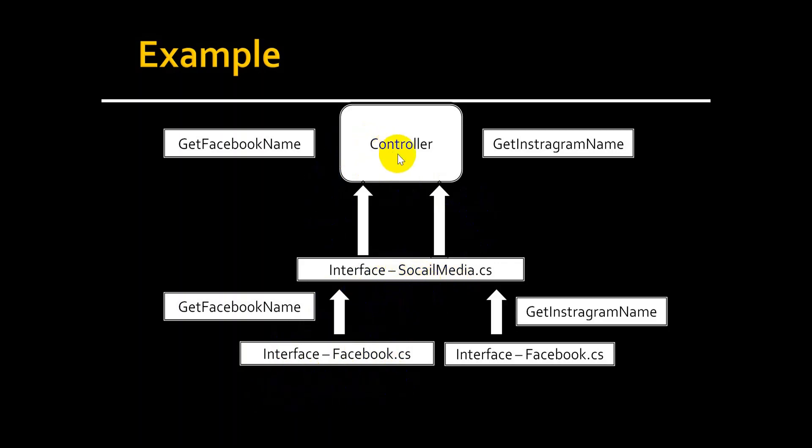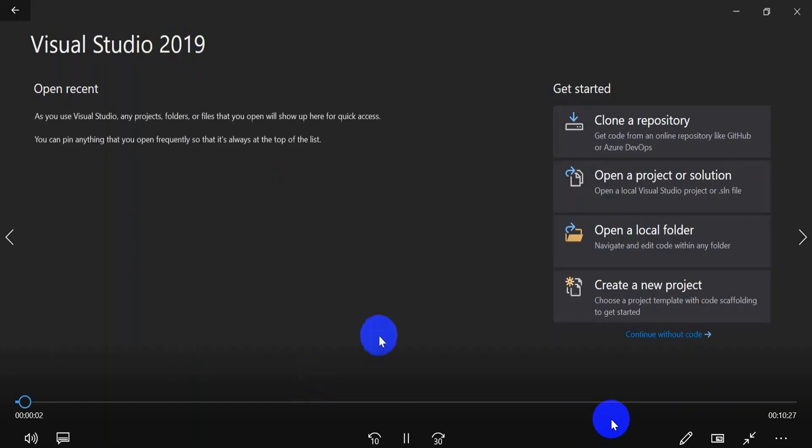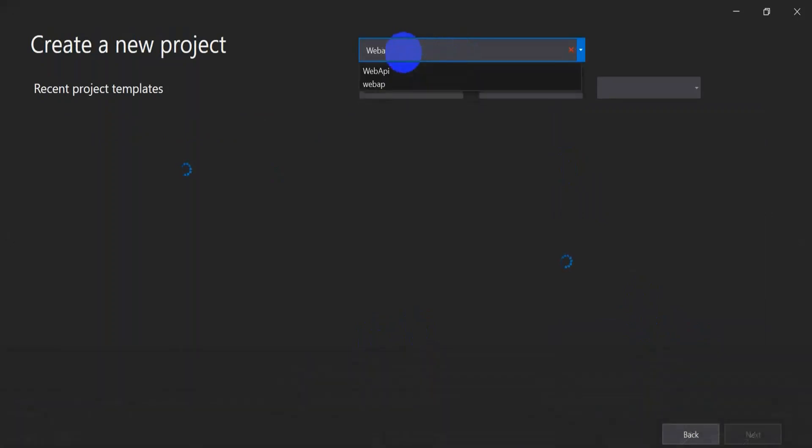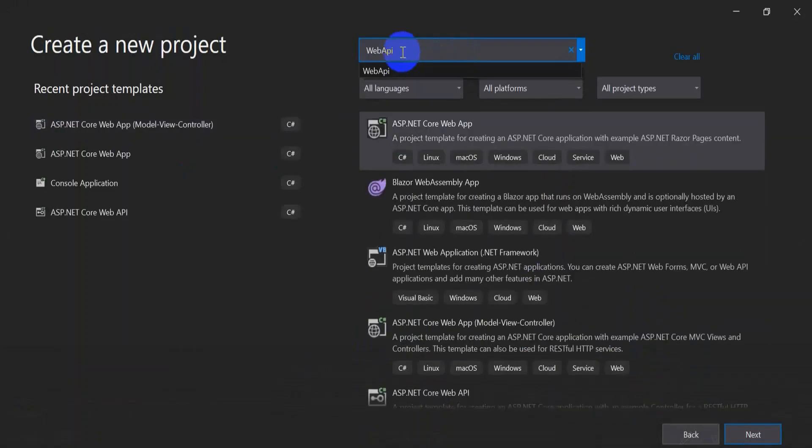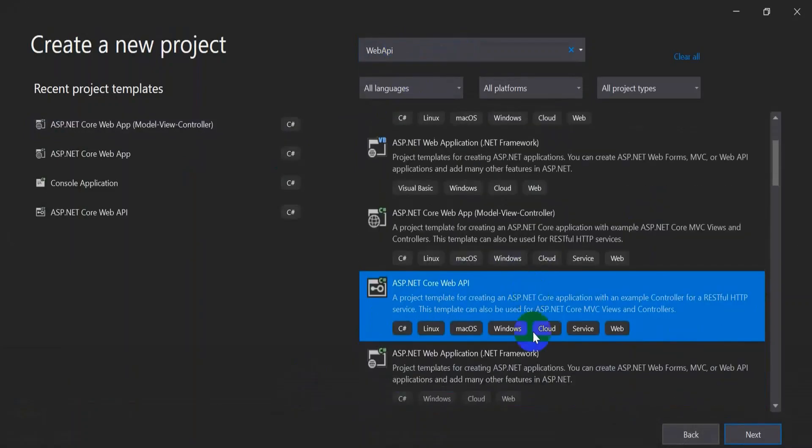Let's understand this one by example. Open Visual Studio 2019, create a new project, select web API. Here I will select ASP.NET Core Web API, click on next.